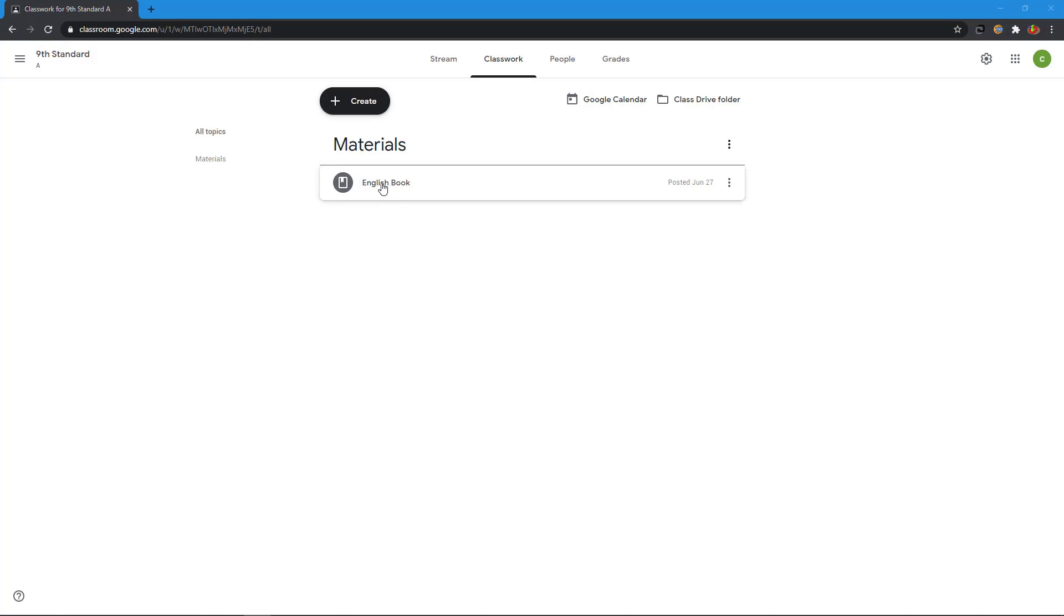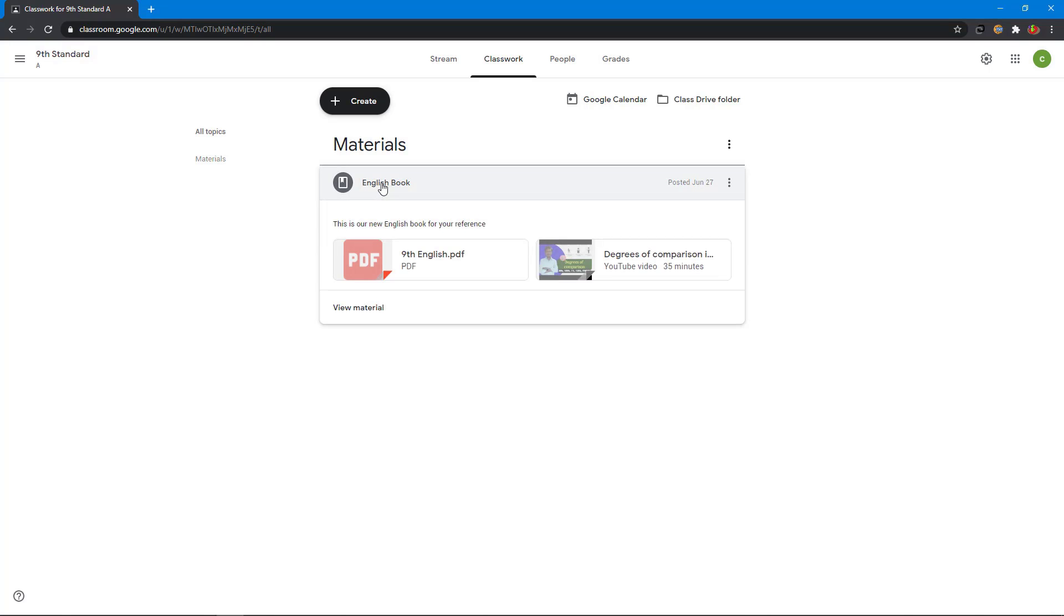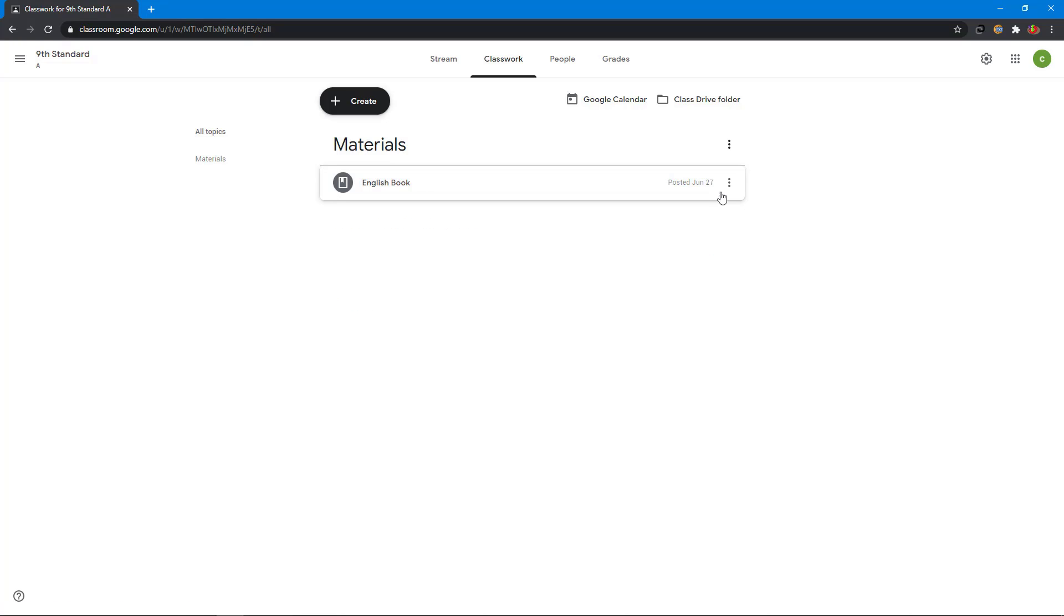Click on it. Here you can see PDF books and the YouTube video. If you click three vertical dots, you can edit or delete or copy the link.